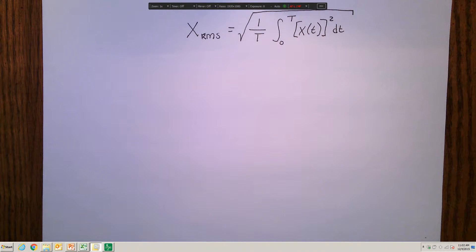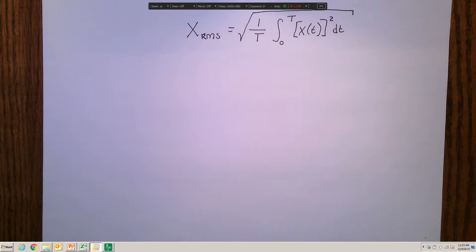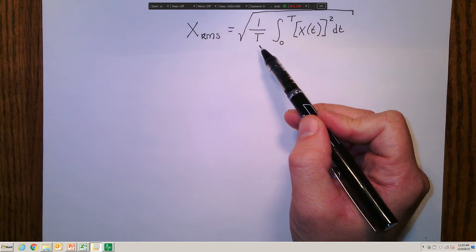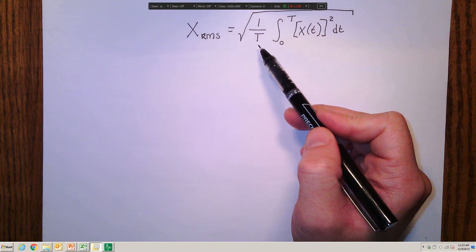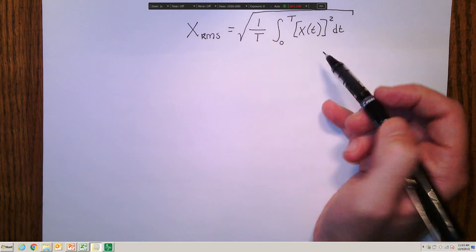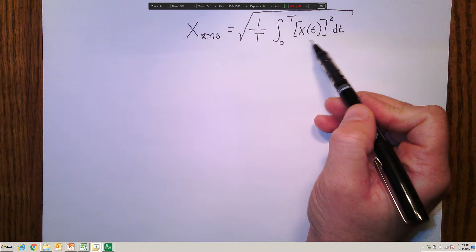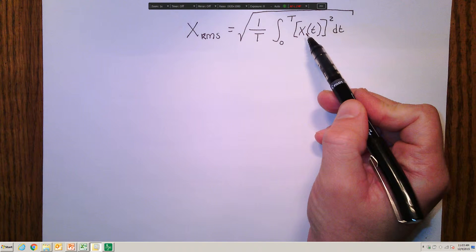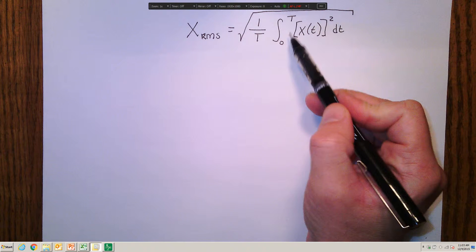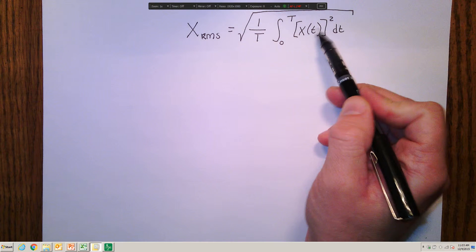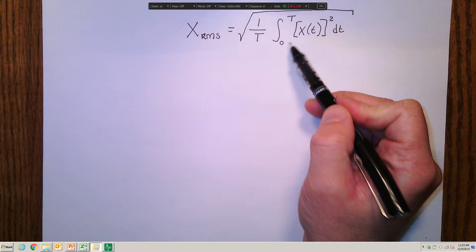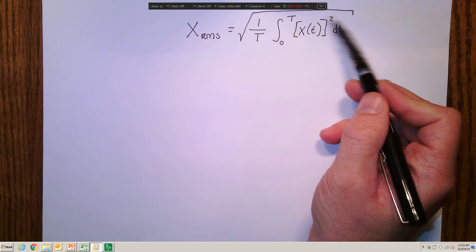For any periodic signal — whether a sinusoid, square wave, triangle wave, sawtooth wave, or any periodic signal — we can calculate the root mean square value according to the following formula. We take the square root of 1 over the period, multiply by the periodic function squared, integrate that squared periodic function over one period, and then take the square root of that entire result.